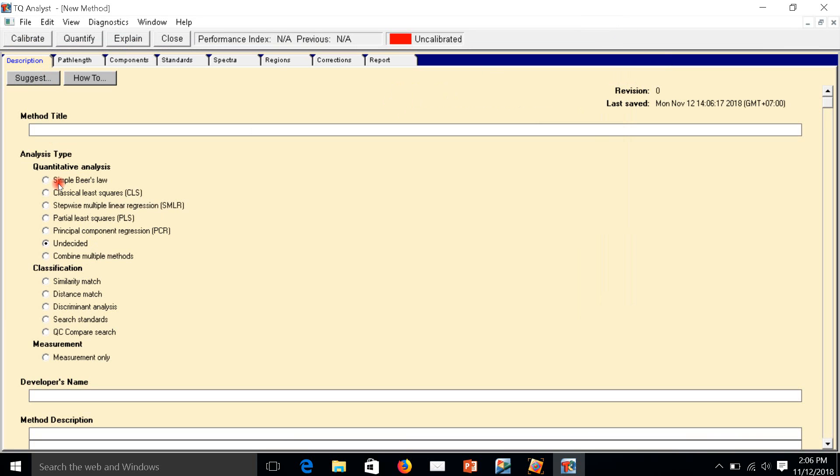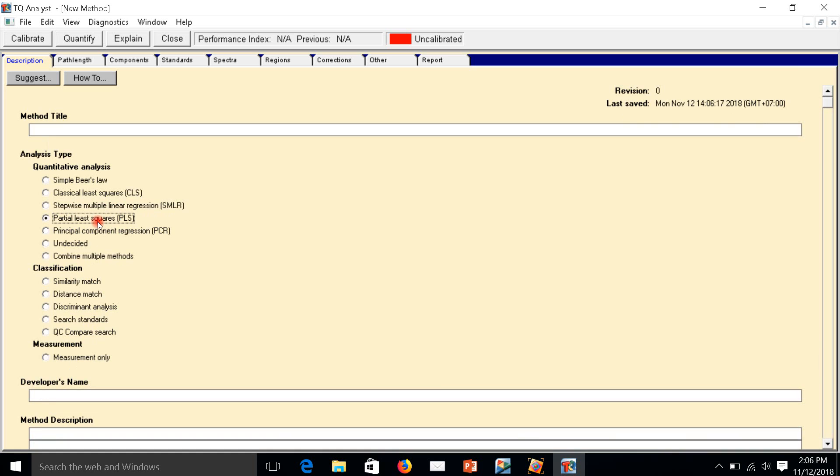Here we have to choose PLS, this one, Partial Least Squares. This is the method we are going to make.